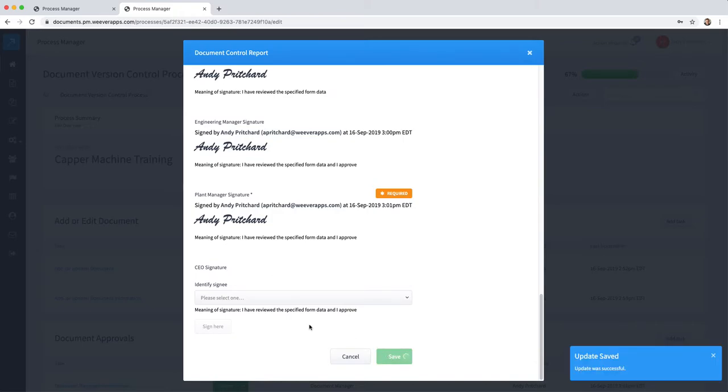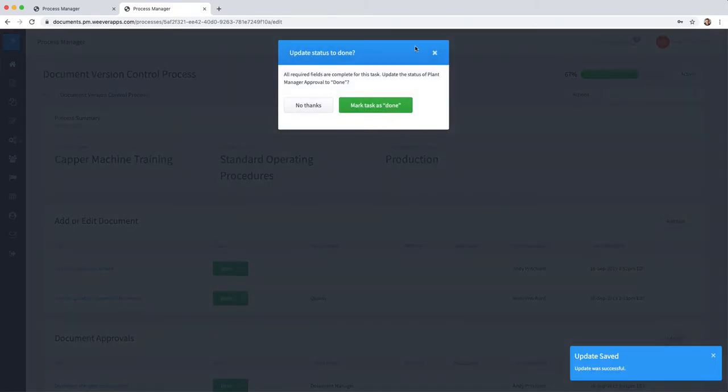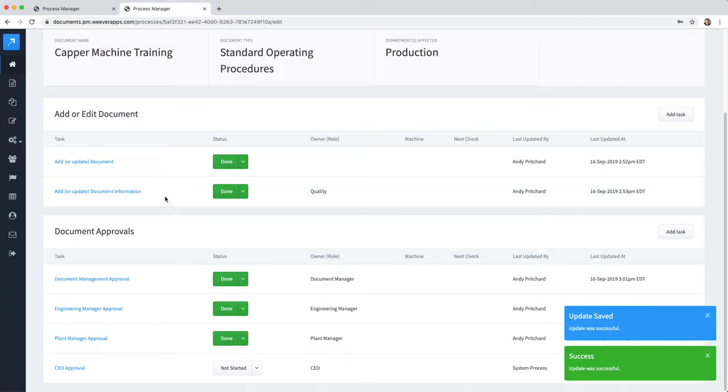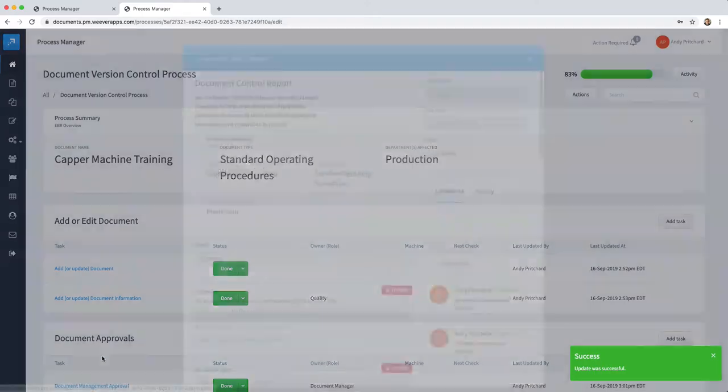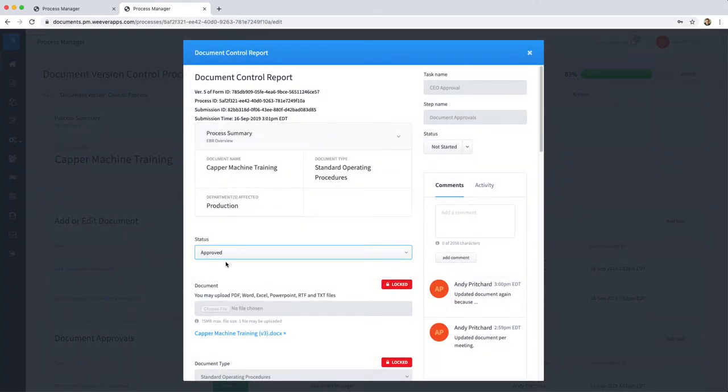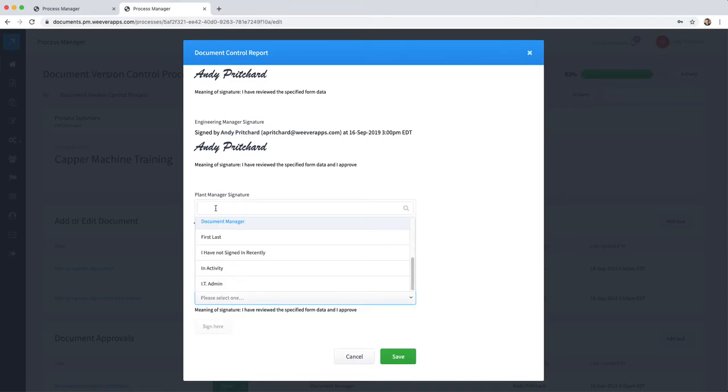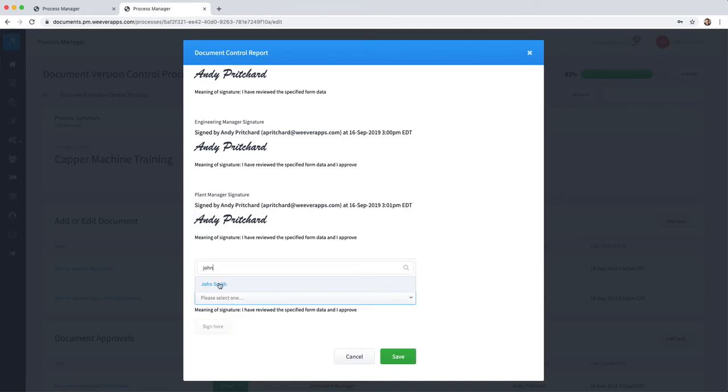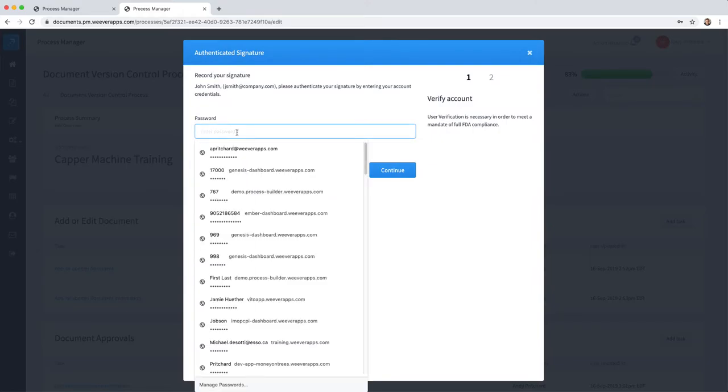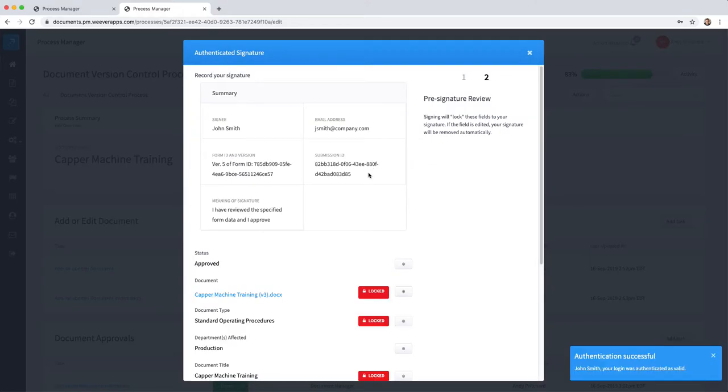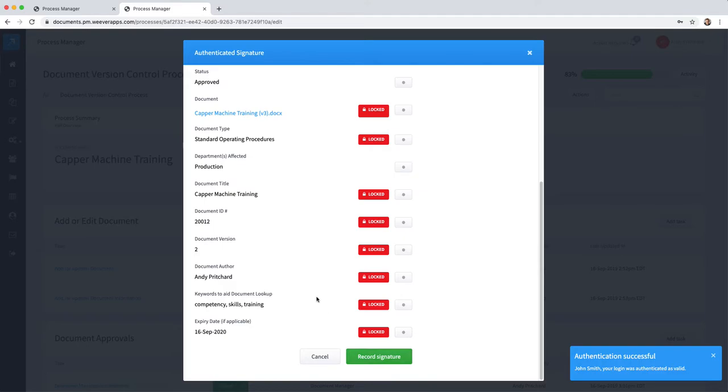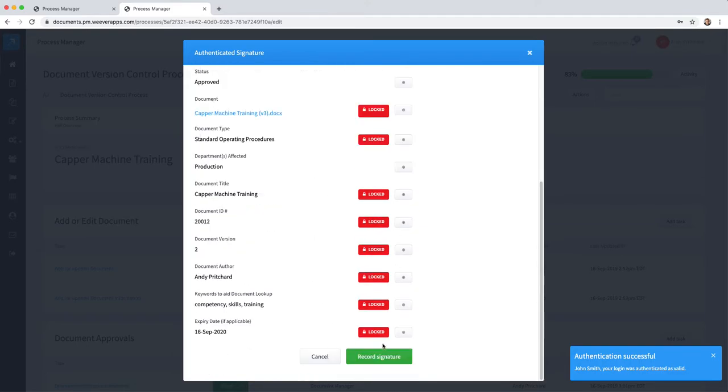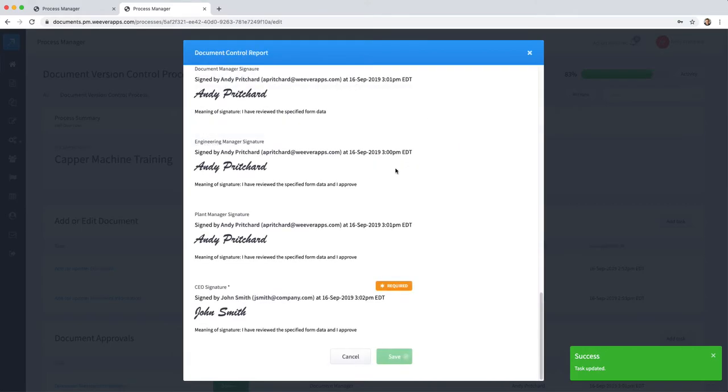Now the CEO is alerted that a document is waiting their approval. CEO will come in, they can change the status to approved and then identify themselves. We'll use a different user here, John Smith.